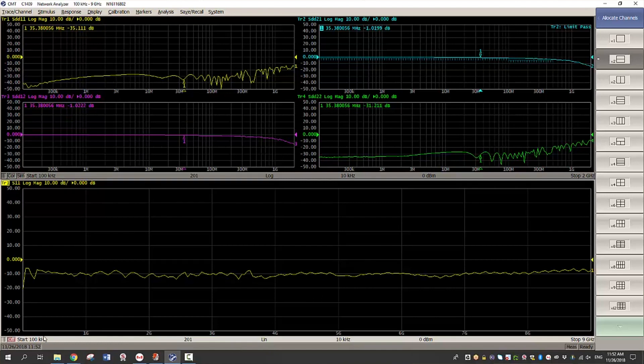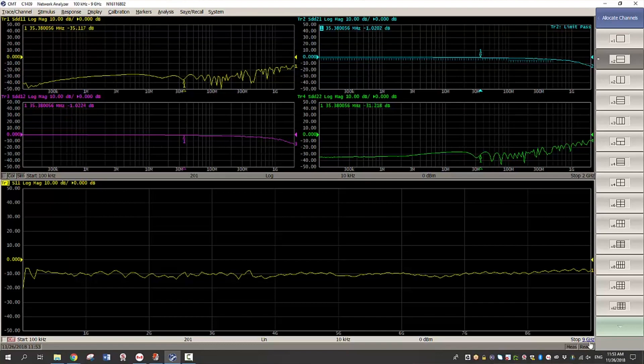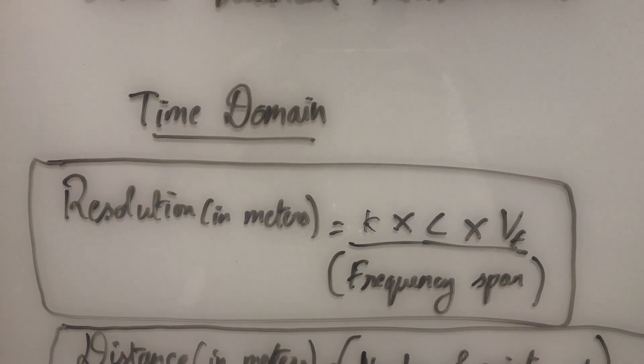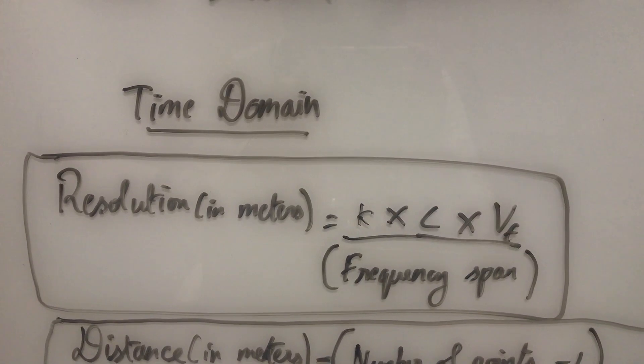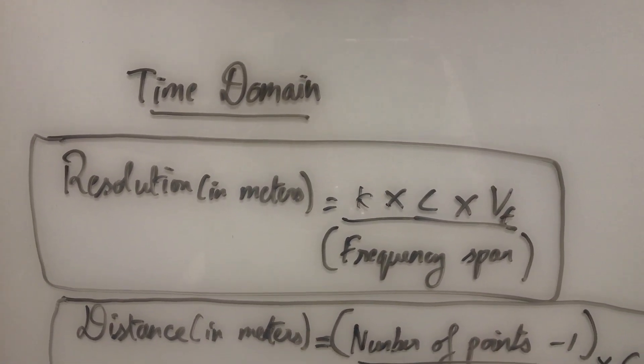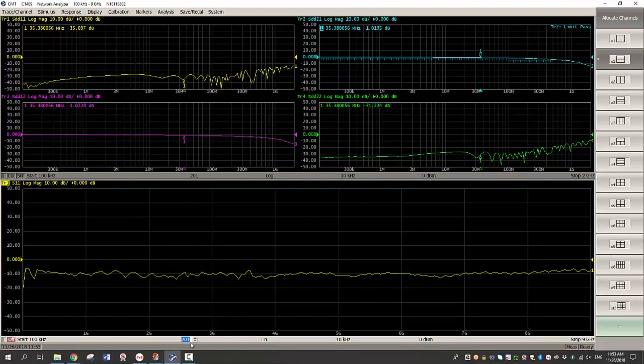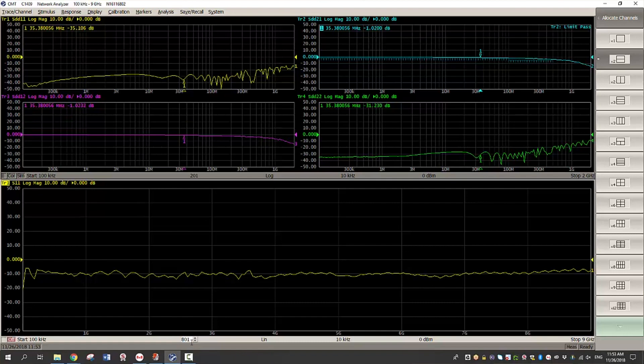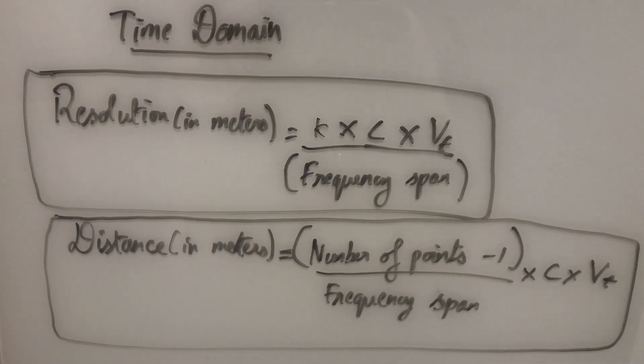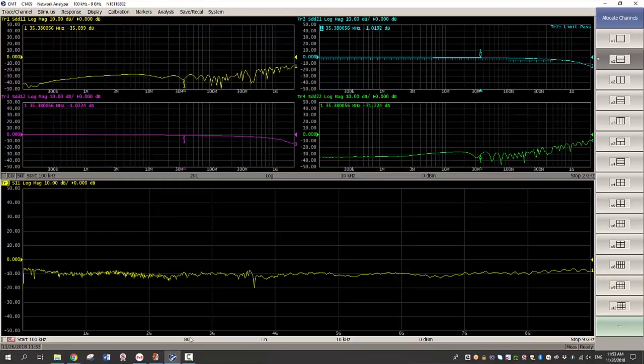So I'll adjust the start and stop frequency. I'll keep the start at 100 kilohertz. Stop I'll keep at 9 gigahertz as well. So the rule of thumb here is wider the frequency span, higher the resolution. Next I'll increase the number of points. For this cable, I'll set it as 801. Again the key rule of thumb is higher the number of points, longer the distance. So with 801 points I'll be able to see this 16 foot long cable.